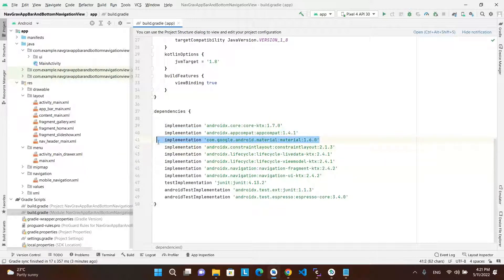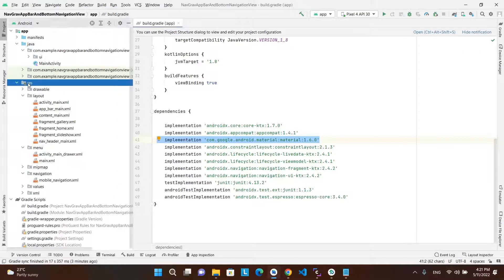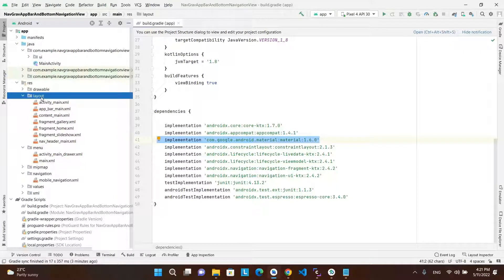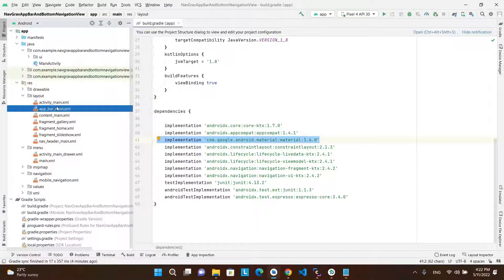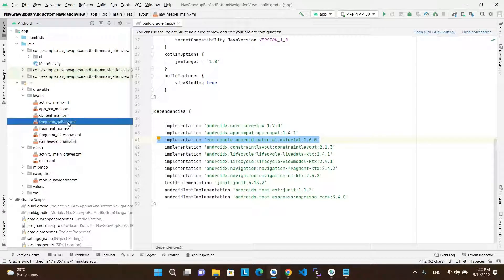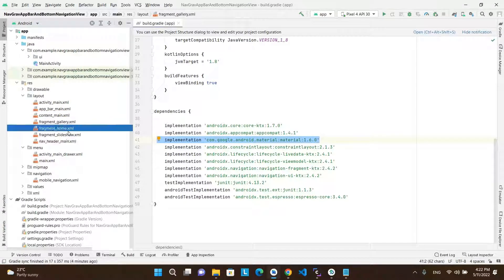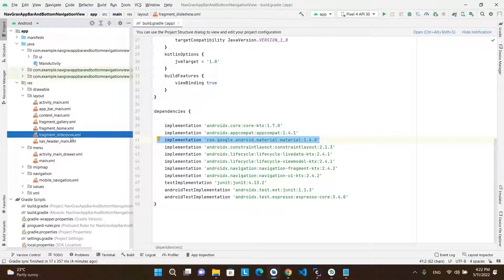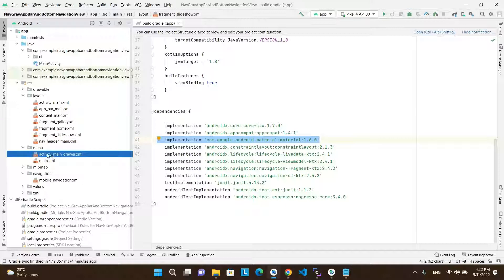In the resource directory, in the layout directory, we have the main activity XML file, the app bar main XML file, the content main XML file, the nav header main XML file, and finally the three default fragments for home, gallery, and slideshow fragments.